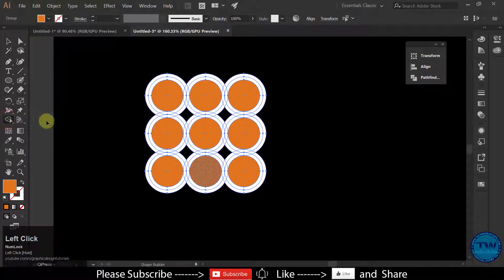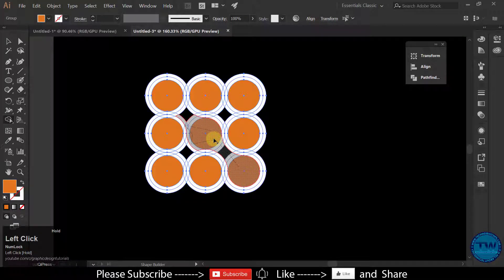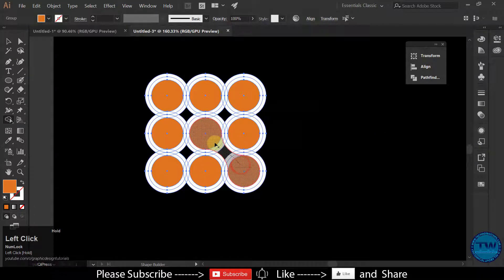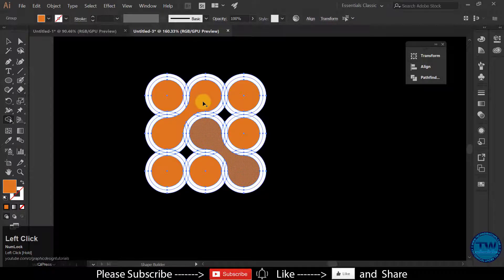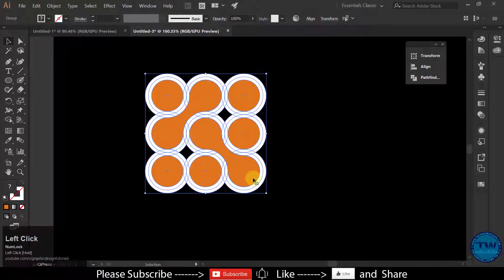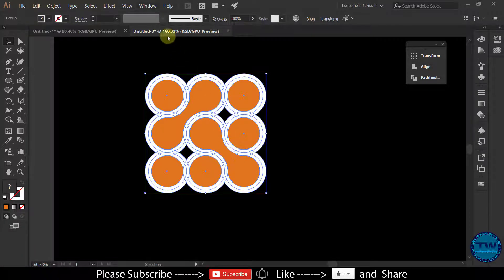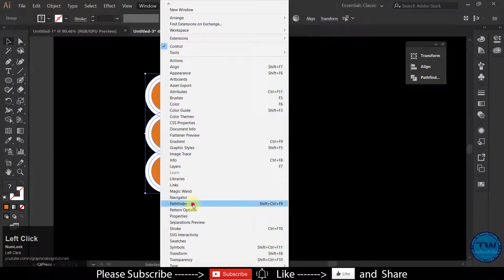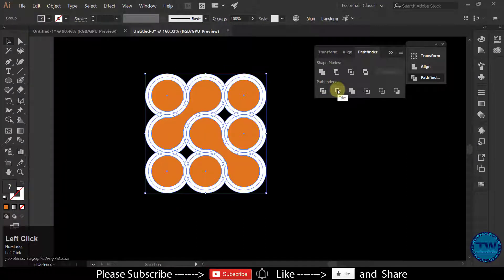Now select the Shape tool and make shapes like this. Then select all, go to Window and choose Pathfinder, and then click Trim.